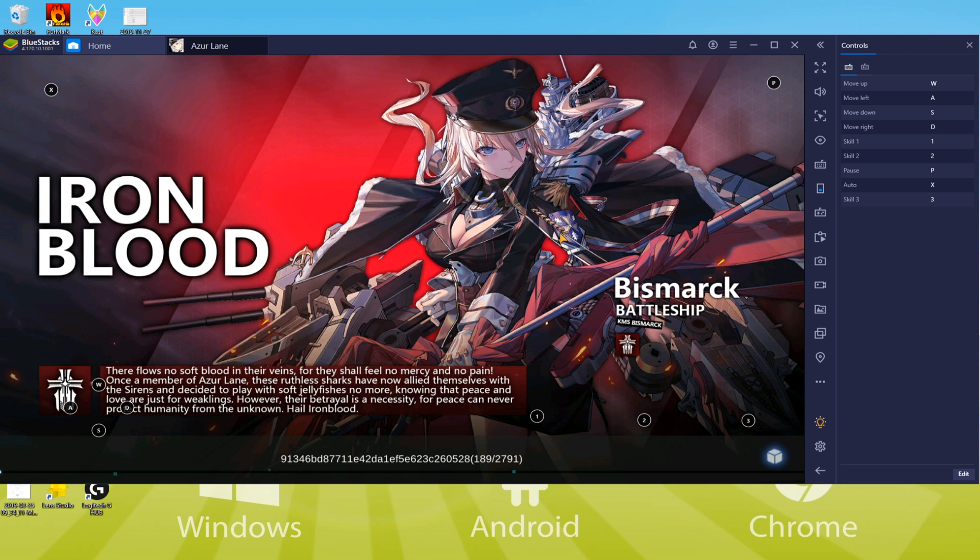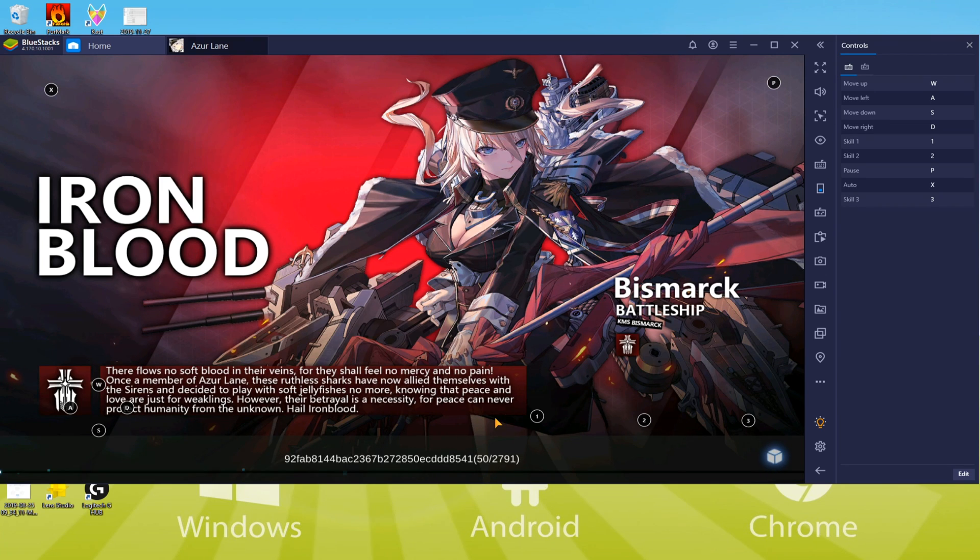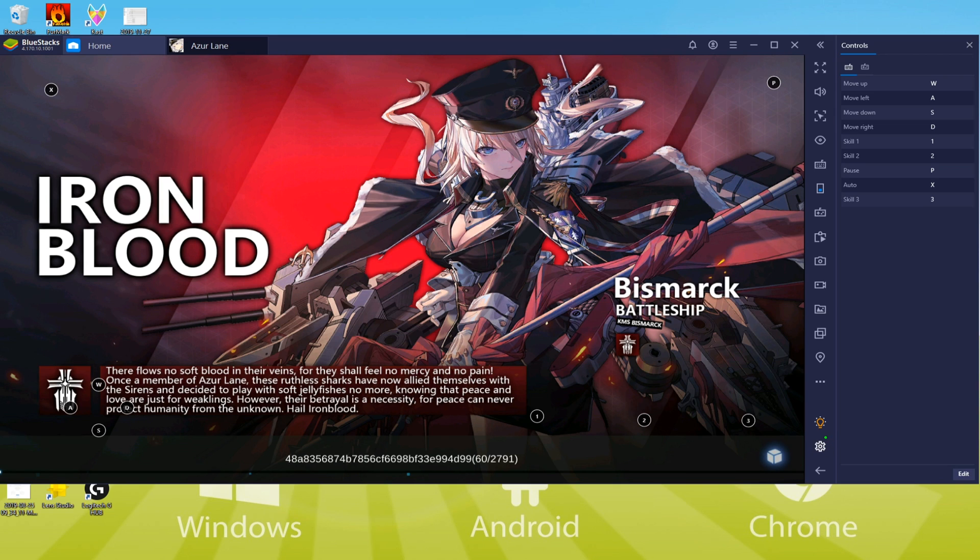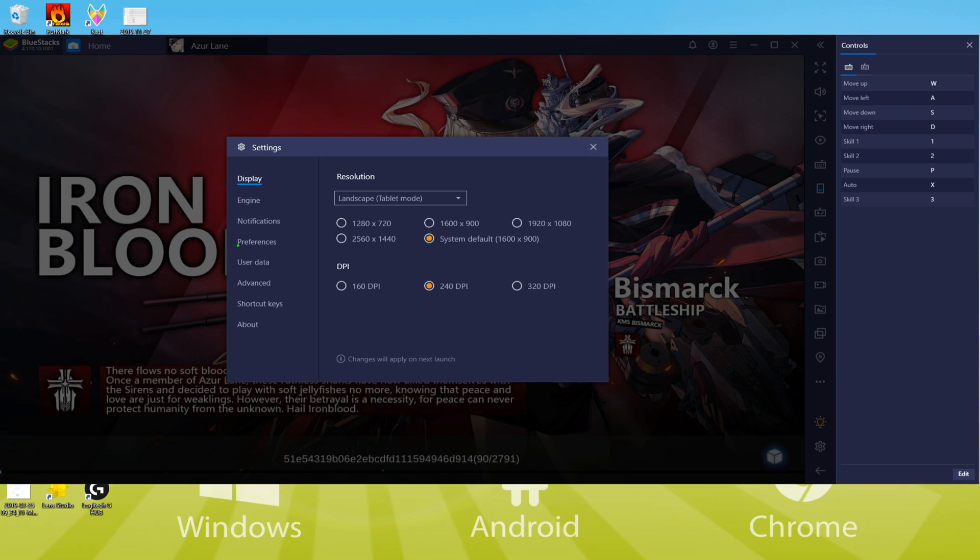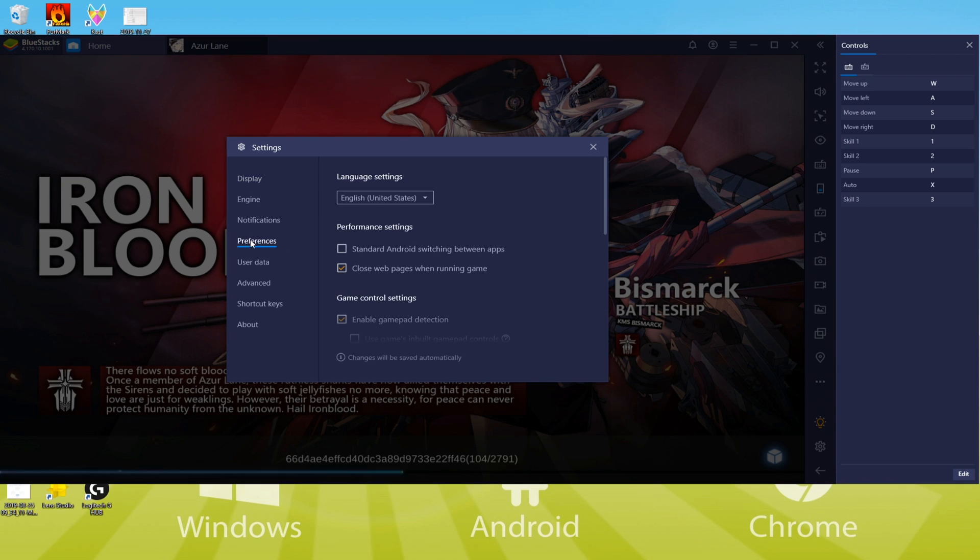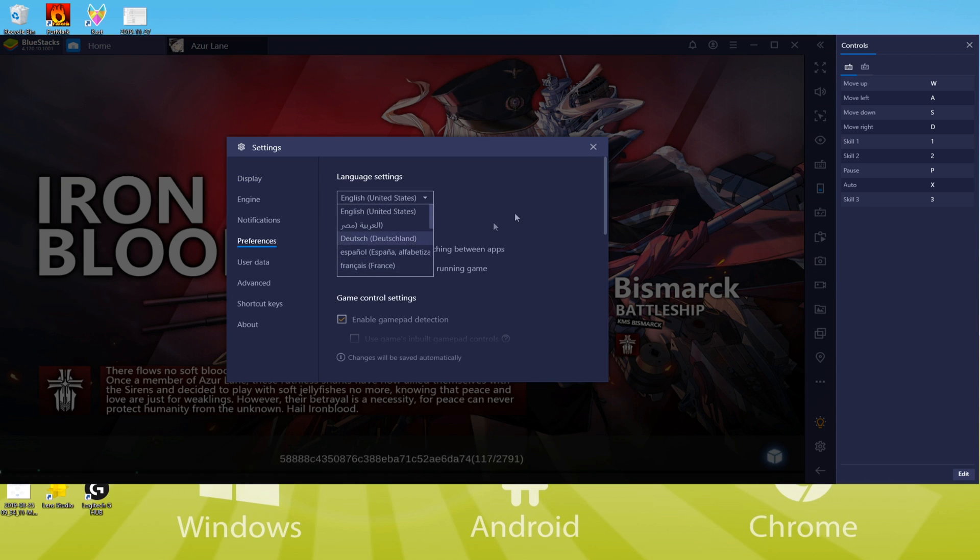Let's now quickly look over how you can alter the language of the game. To alter the language, select this cogwheel and hit on preferences. There are various languages accessible to this game. See, this is how I have altered the language.